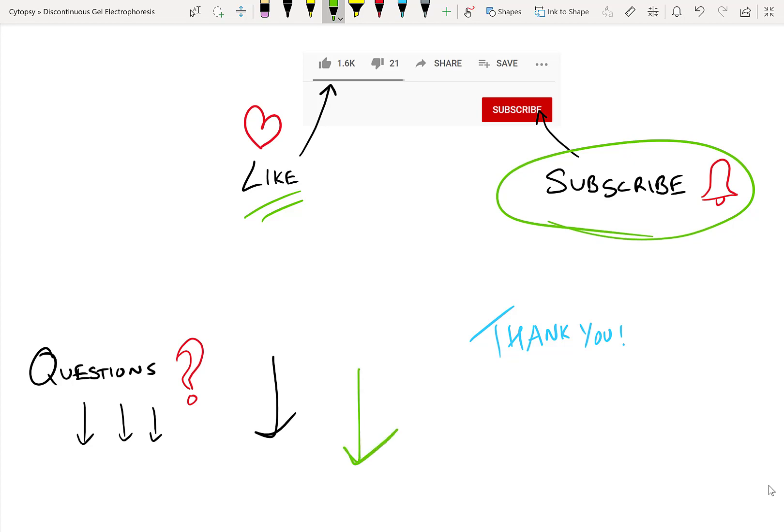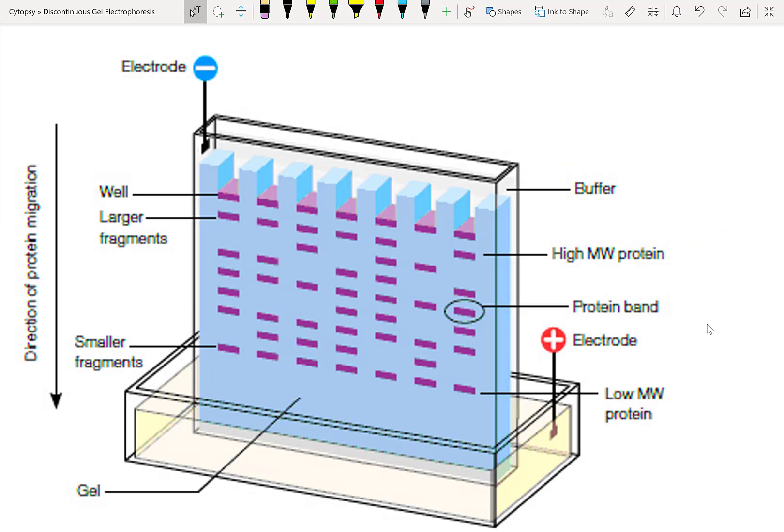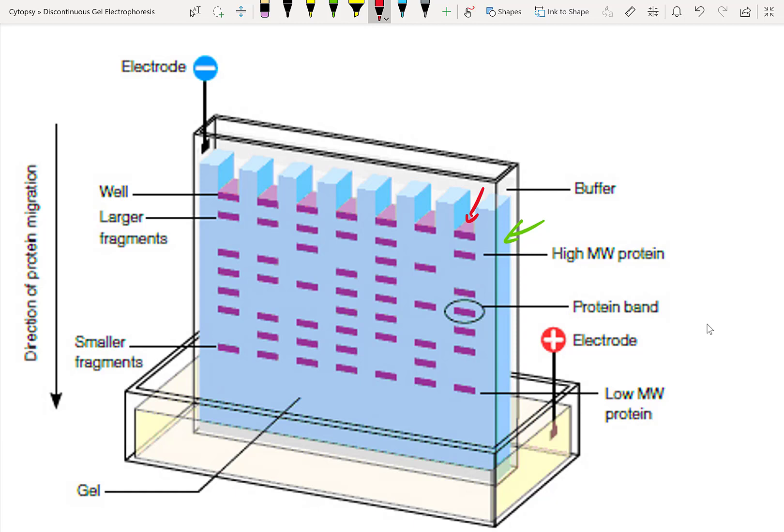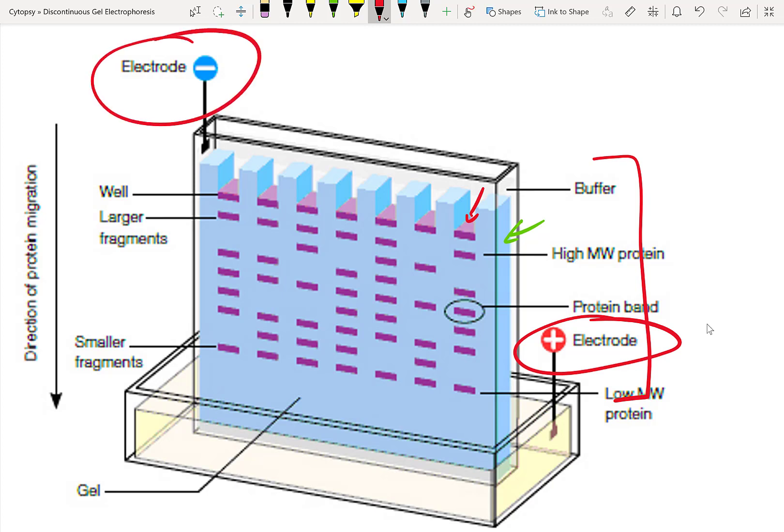Finally, make sure you ask all your questions down below in the comment section. So our goal in SDS-Page is to separate proteins based on their size. In order to do that, we usually make a gel matrix, and then we add our samples right here inside these wells. Then we apply an electric field, you can see here, and because of this electric field, the proteins go through the pores within our gel and then they separate.